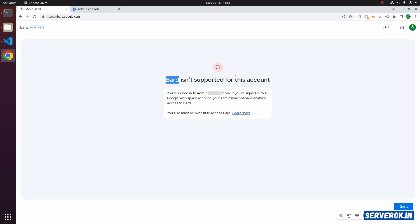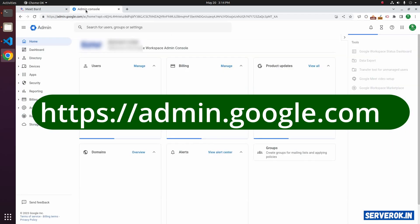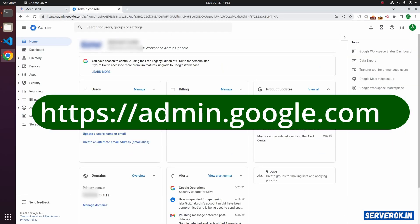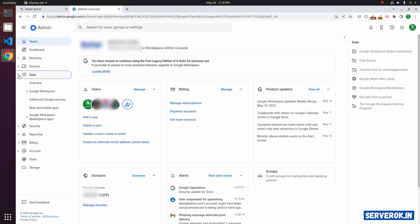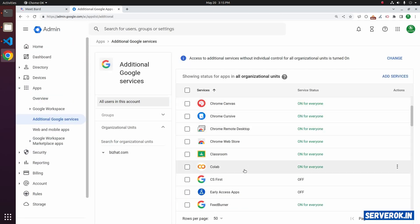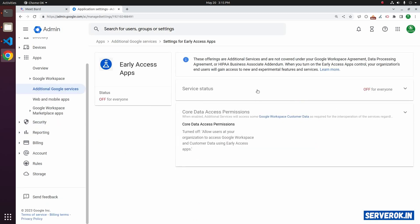To enable Bard on Google Workspace, login to admin.google.com and click on Apps. Click on Additional Google Services. You need to enable Early Access Apps. Currently the status is Off for Everyone.